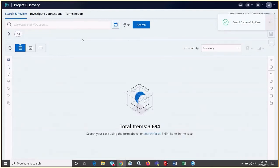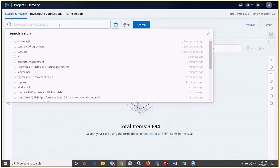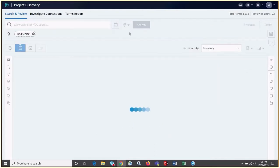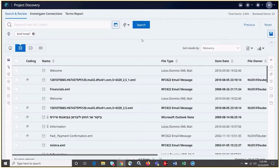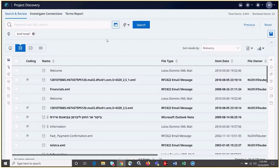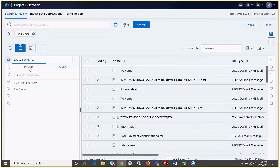To view a complete list of our search history, we can click into the empty keyword search window. Searches in Nuix Investigate can also be saved by navigating here to the far right and choosing the Save Search icon. The search can be saved either privately or publicly. Once saved, the search can be retrieved by moving here to the far left and choosing the Saved Searches icon. From there, we can navigate to either the private or public tab and retrieve our saved search.